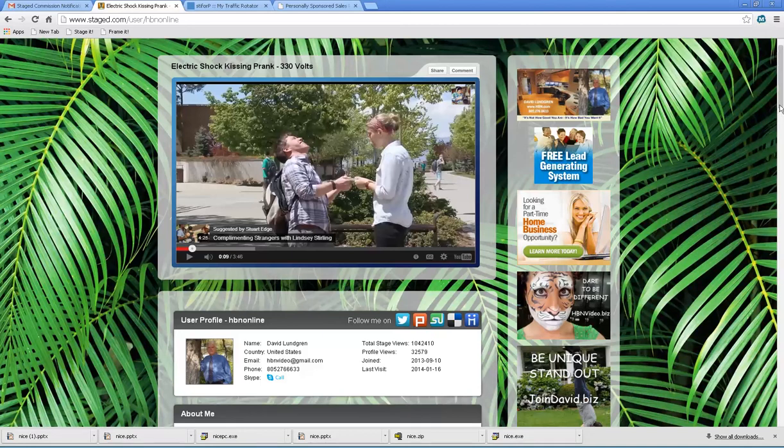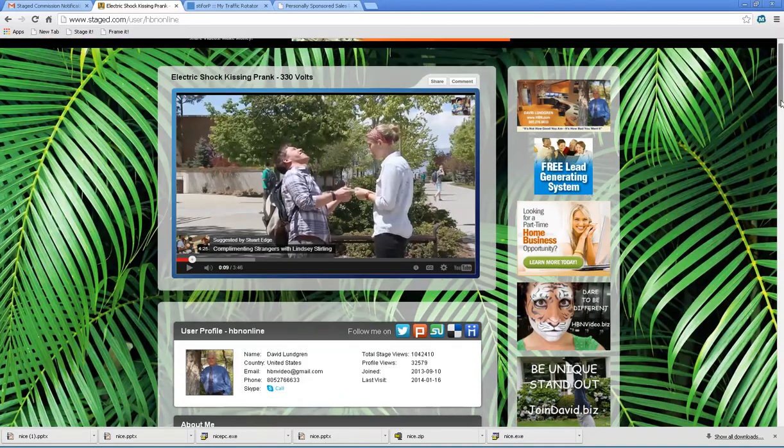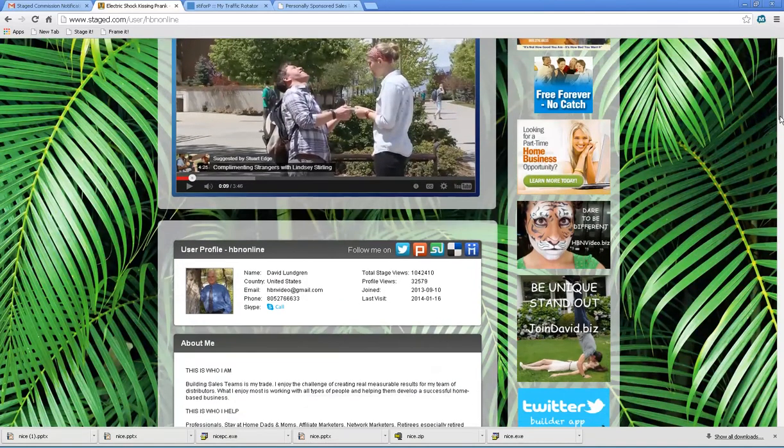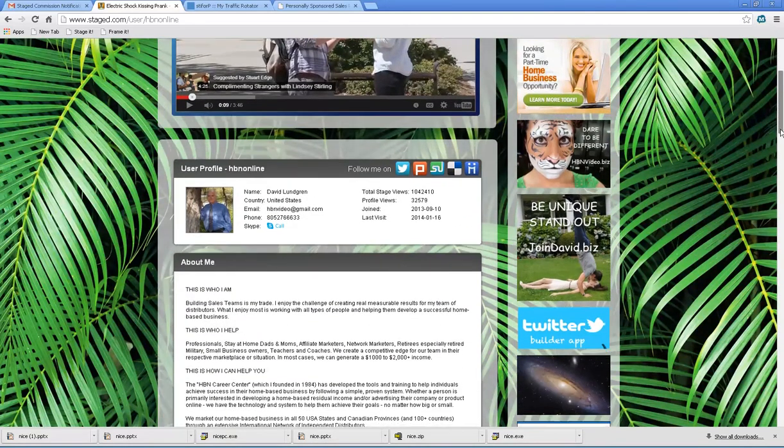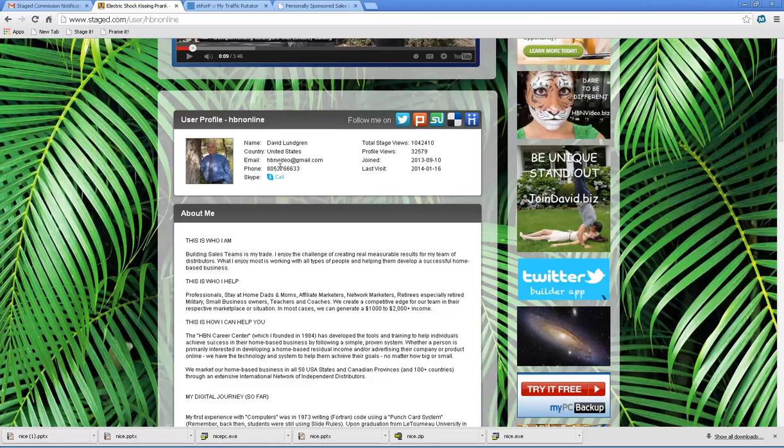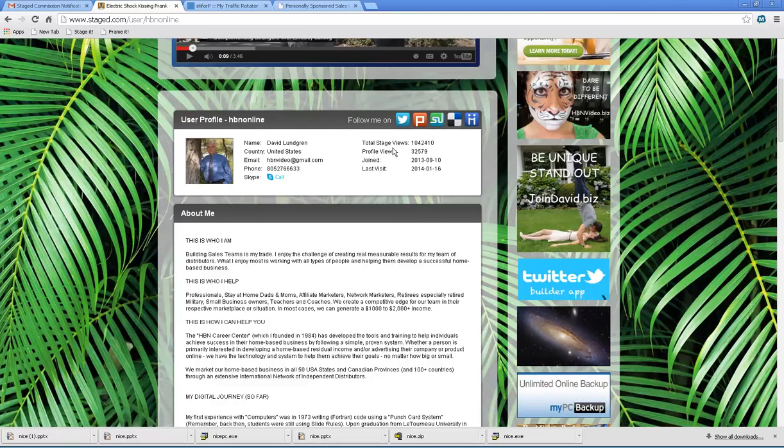We're going to show you how to get the banner ads at the top, the right, and how to get this what I call business card information: name, email, phone number, Skype, total stage views.